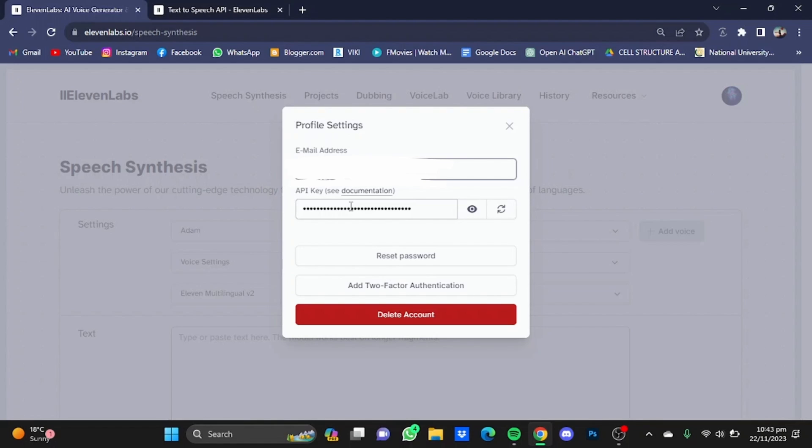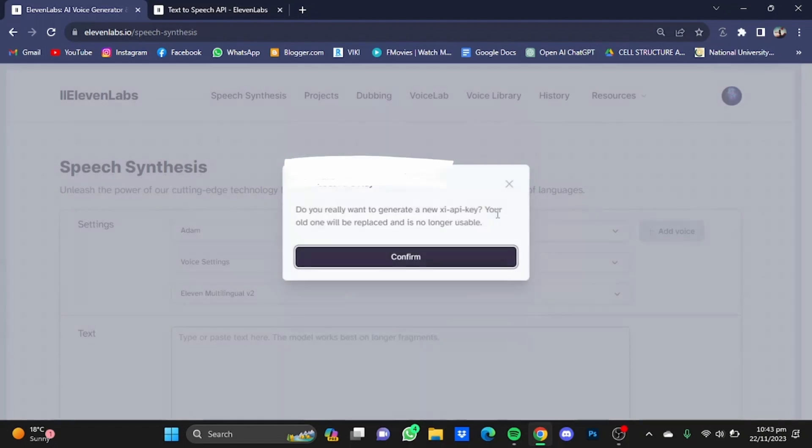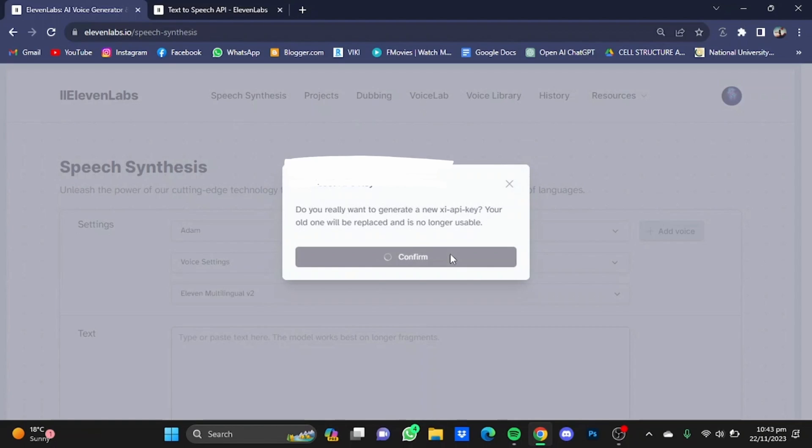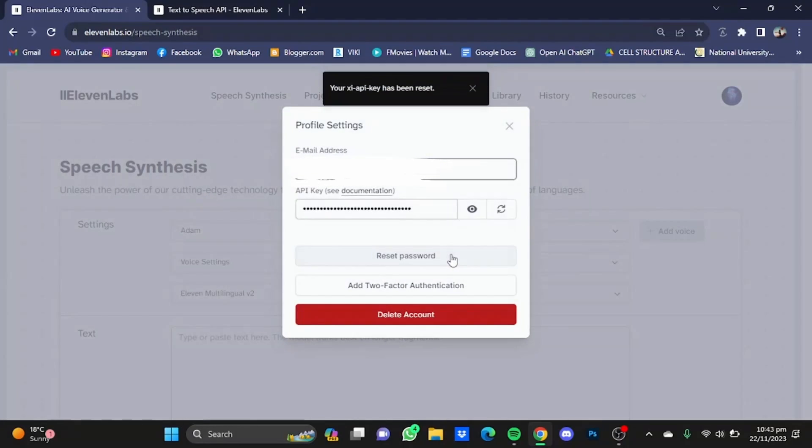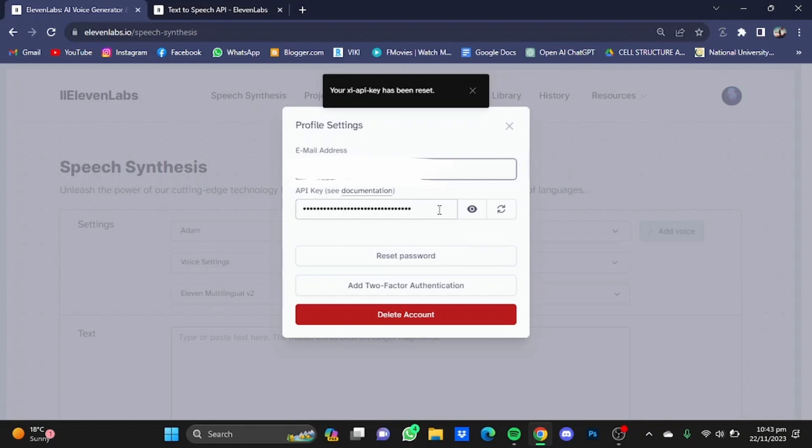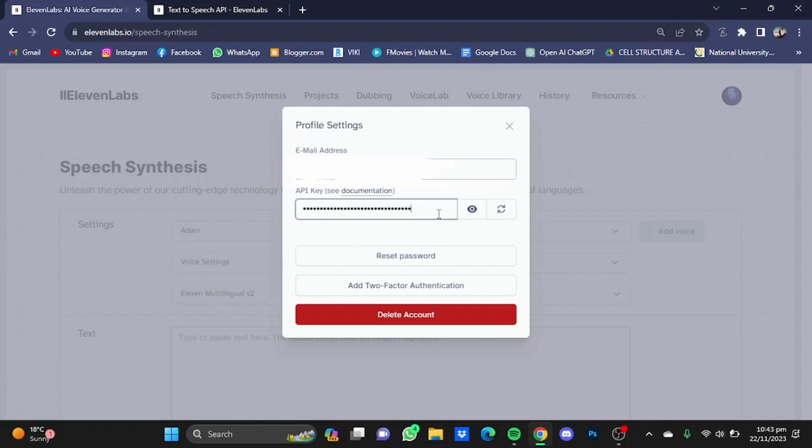But make sure to not show this API key to anyone as they can gain control of your account. Now you can also reset it by just clicking on this button right here, so I'm just going to do that and click on Confirm. That will be reset in a few seconds. After that, you will have to just copy up this XI API key.